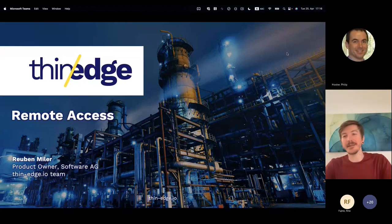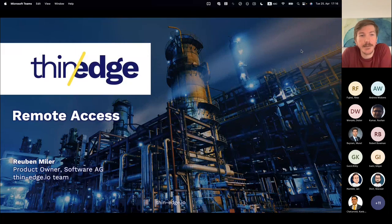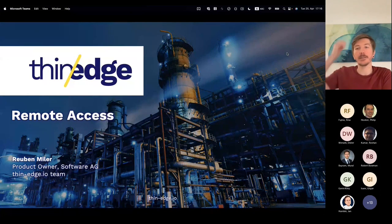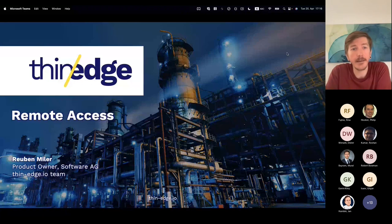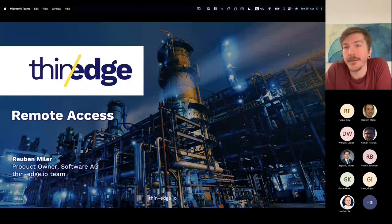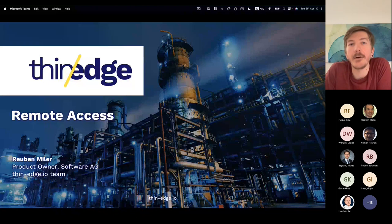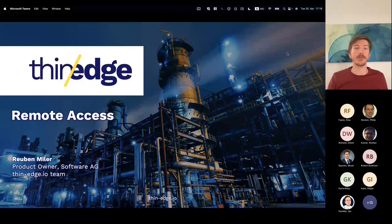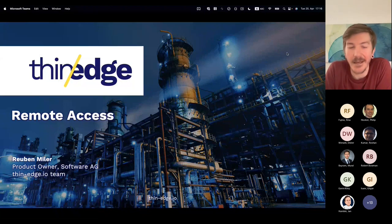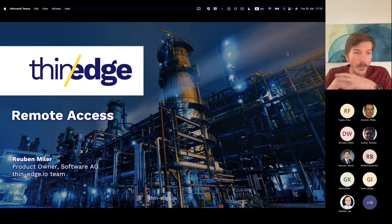My name is Ruben Miller. I'm the product owner of thin edge, and I wanted to talk about the remote access feature that was introduced since version 0.10. I want to go through a demo and then try to better explain how it's working under the hood to demystify some of the magic there.